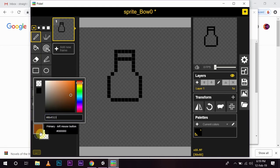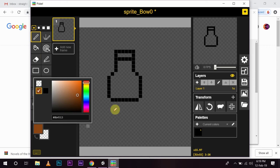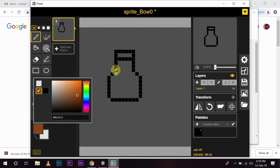See? Now, I have the primary color selected as my brown color. This will act as a bottle cork.